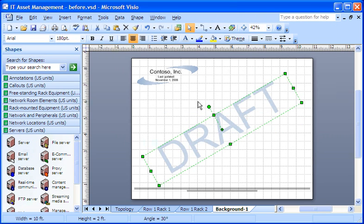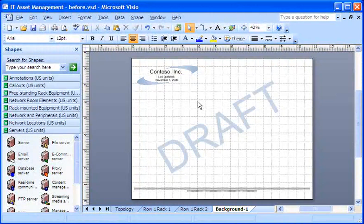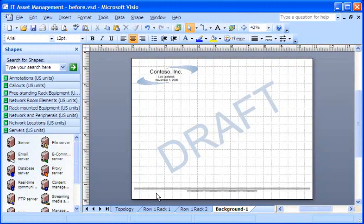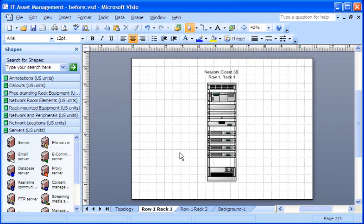That does it! Now, let's make sure the background is showing up everywhere I want it to. I'm going to another page in my drawing. The background doesn't appear there yet, because I haven't assigned it to that page.